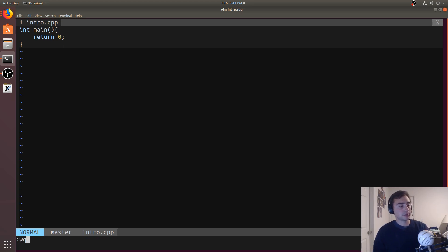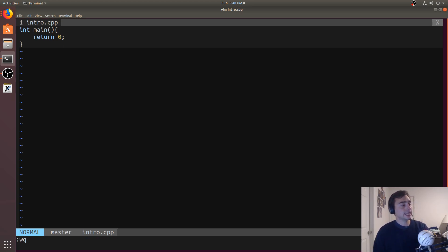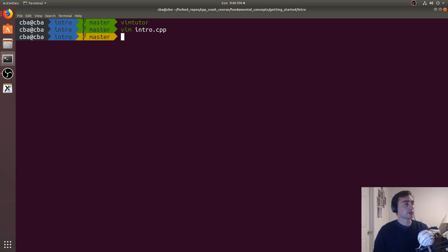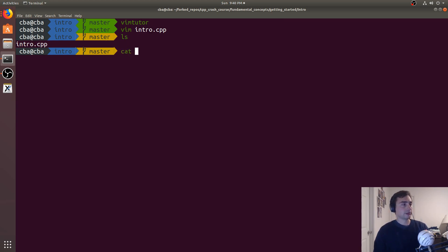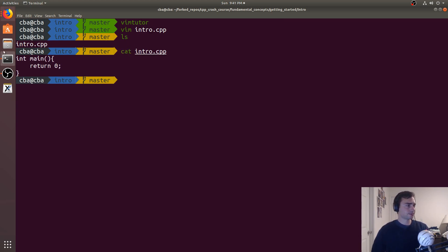Optionally, I can also do WQ, which stands for write quit. So this will write and then quit from the program. So now you see I have a file here, intro.cpp, and that contains the content. So if I do cat intro.cpp, it'll go ahead and print out the contents of that file to the screen.